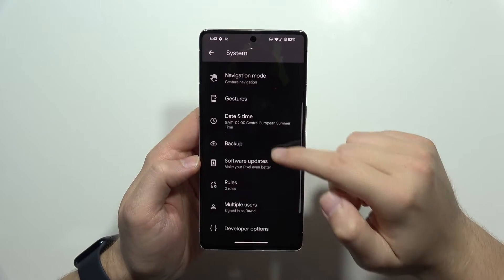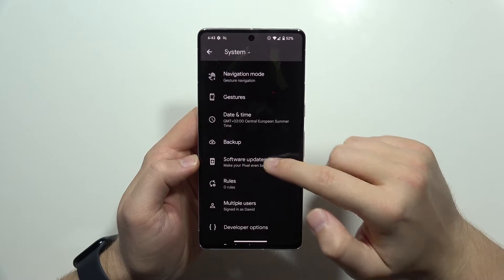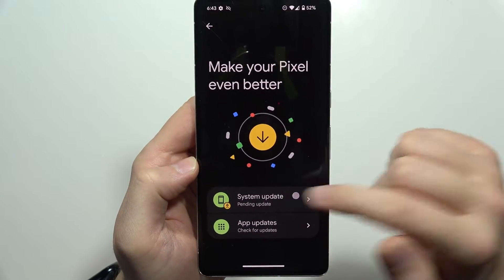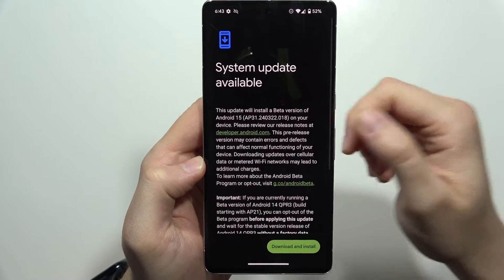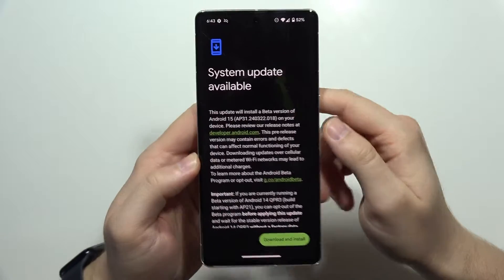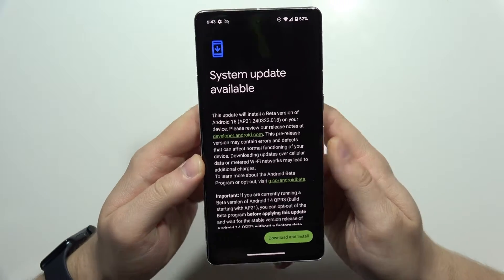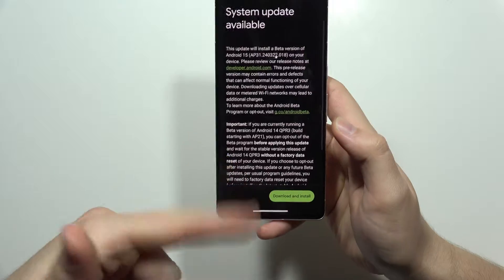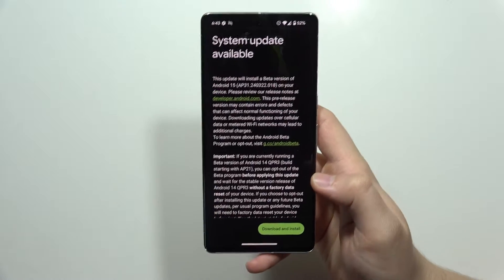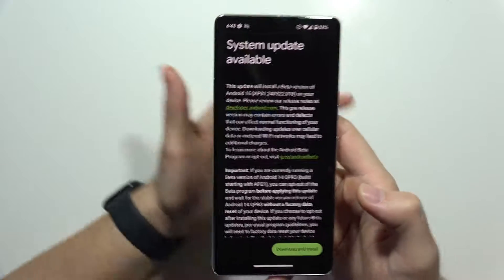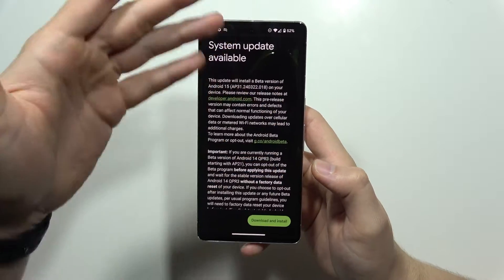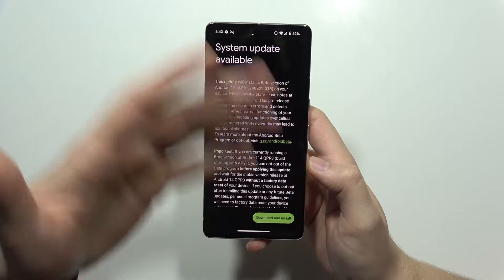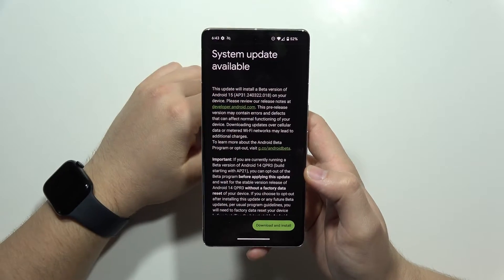You will have to go into Software Updates, and from this, go into System Update. As you can see, in my case I've got information about Android 15 beta. So I can quickly tap on Download and Install, and simply wait for the on-screen information that I have to follow.